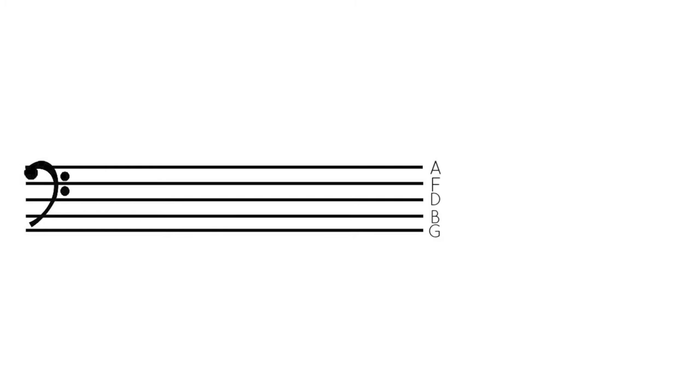So here is G, and this note right there is the open G string on the cello. So it is the third string on the cello. And then here is B, and then open D, this is the second string on the cello.